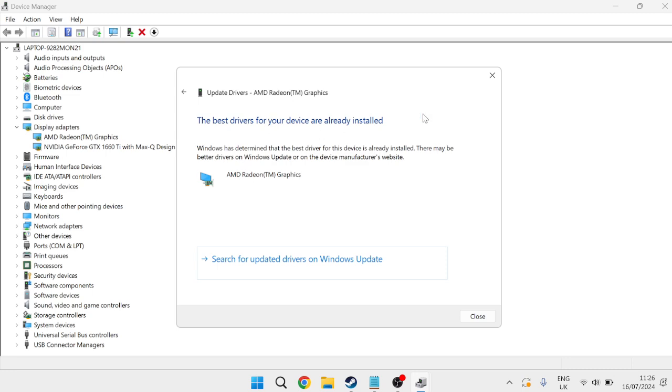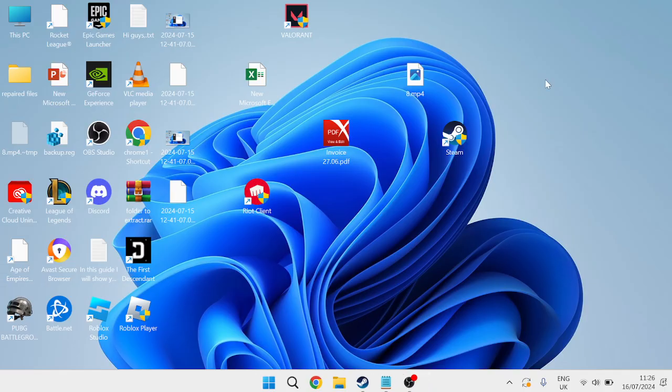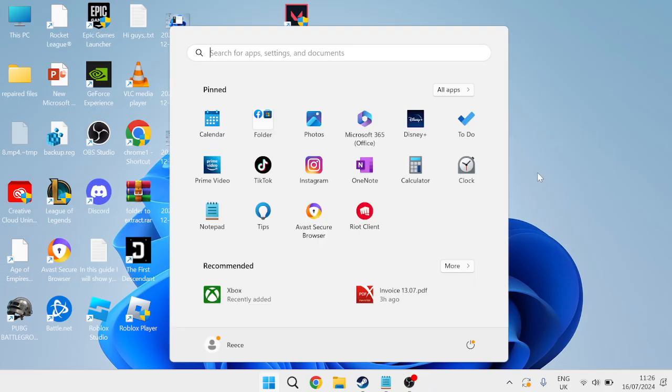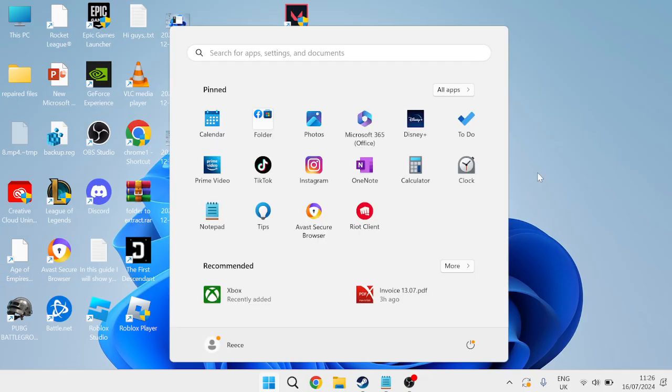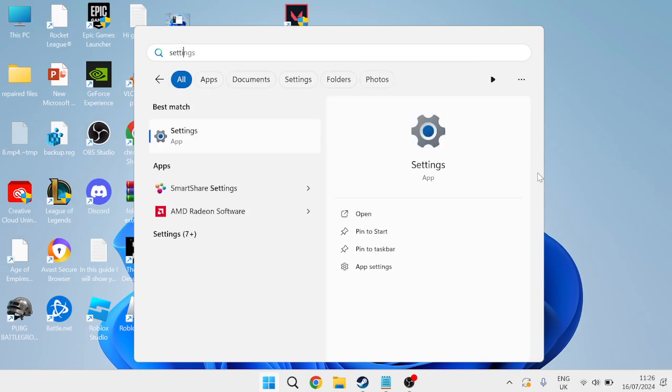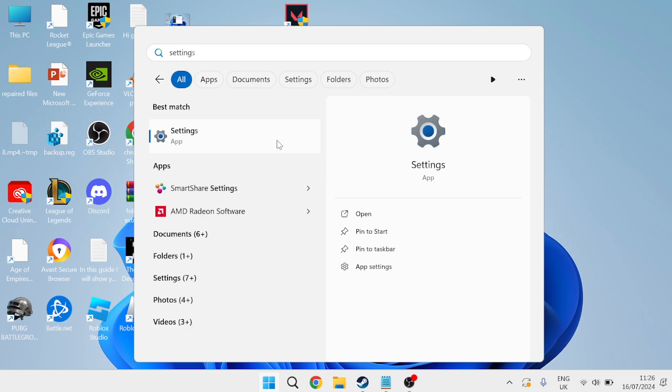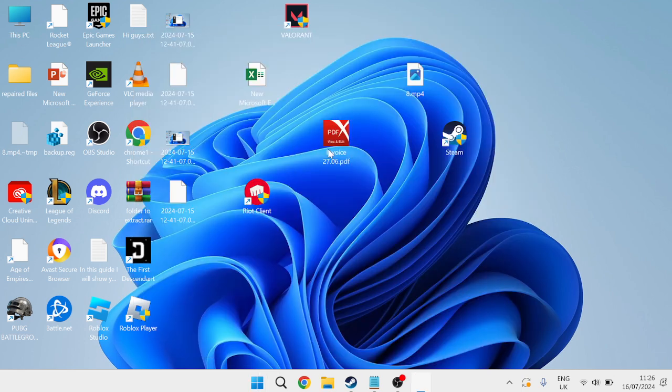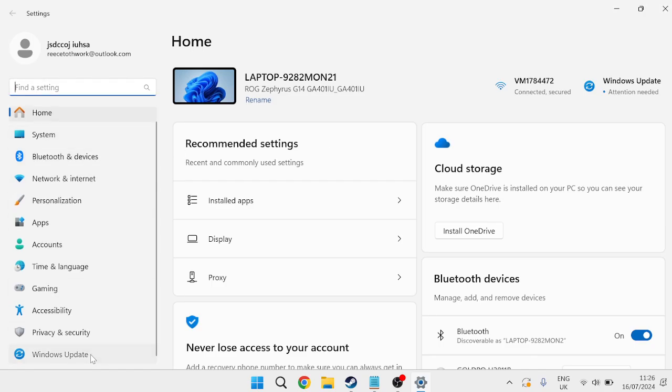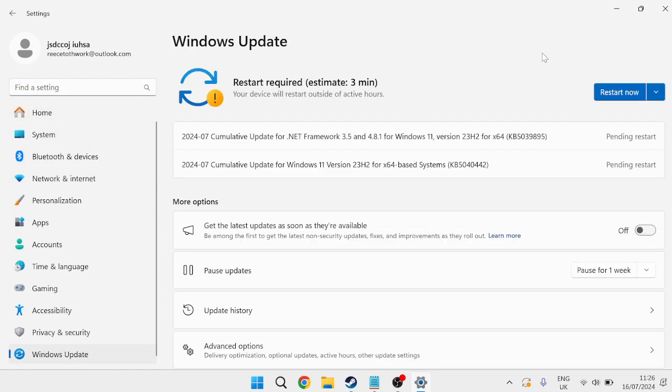If you're fully up to date we can close out of these windows and head back to the start menu and search for Settings. Scroll down to Windows Update and press Check for Updates just to ensure we're running the latest version of Windows as this step is sometimes overlooked but can help fix the critical error message.